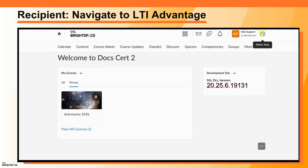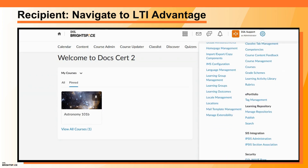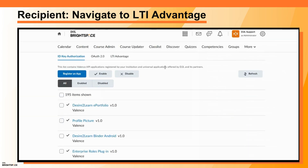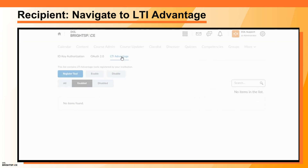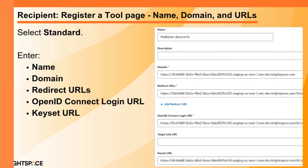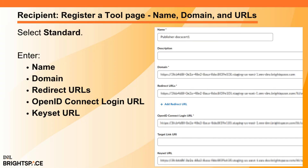In the Recipient Instance, navigate to Admin Tools, Manage Extensibility, and click the LTI Advantage tab. Click Register Tool. From the Register a Tool page, select Standard and enter a name. Using the recipient settings information provided by the Publisher Instance System Administrator, enter the Domain, Redirect URL, OpenID Connect Login, and Keyset URL. Leave the target link URL blank.